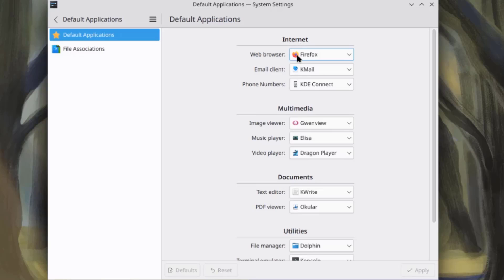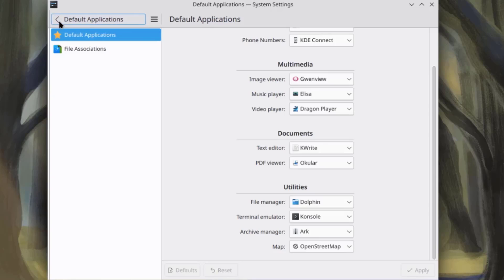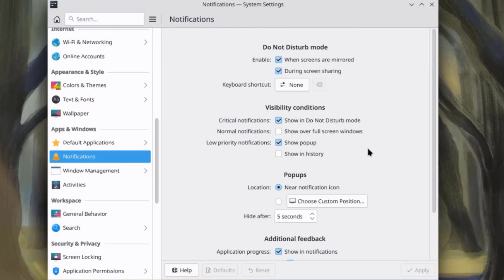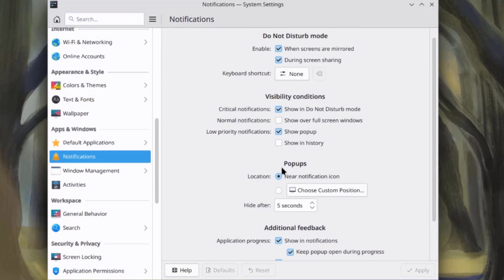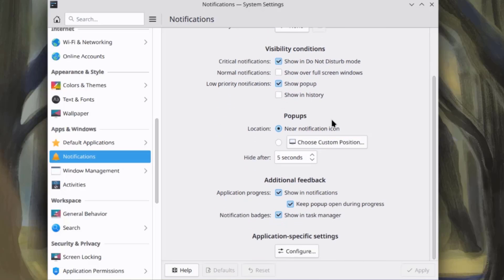This is default applications. So, you can configure default applications for internet, multimedia documents, and utilities. This is a notification settings.